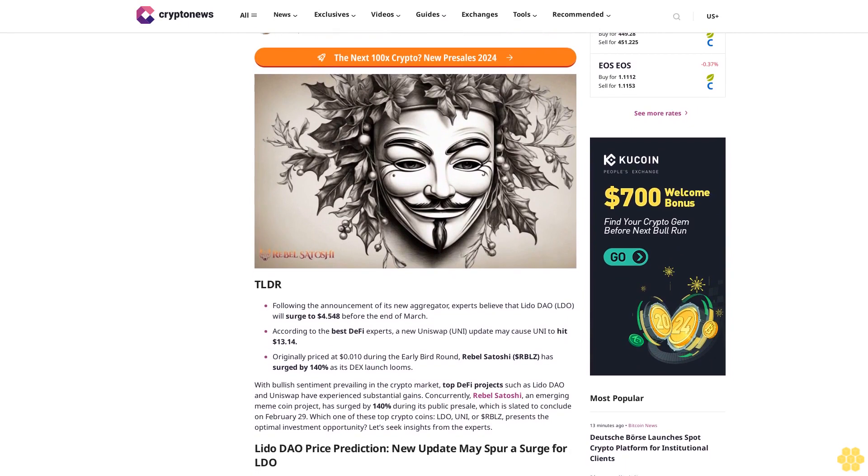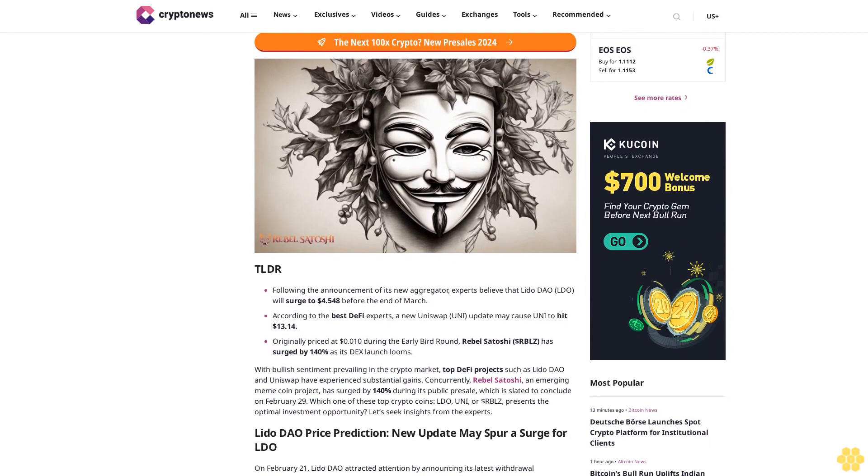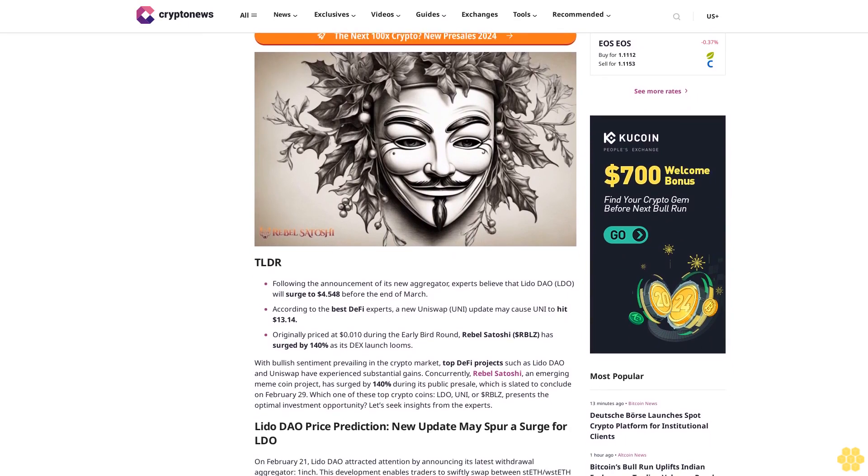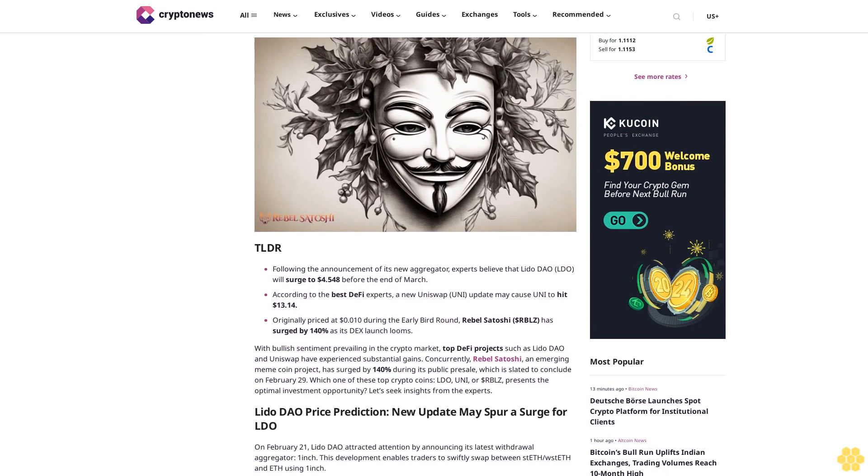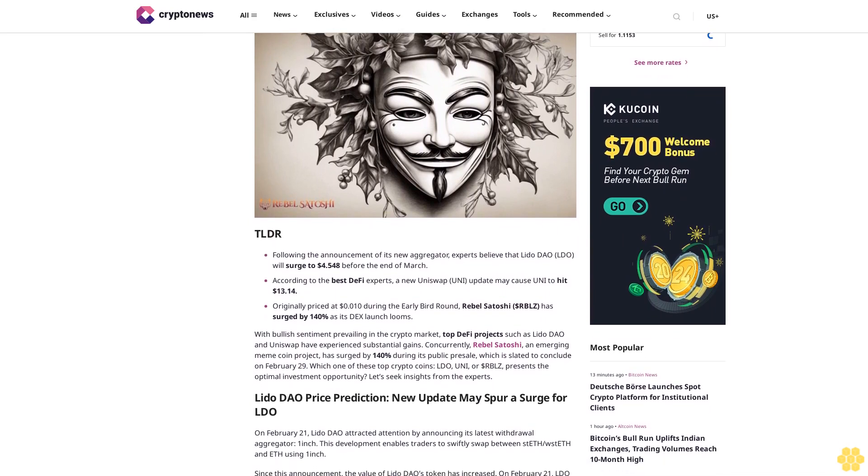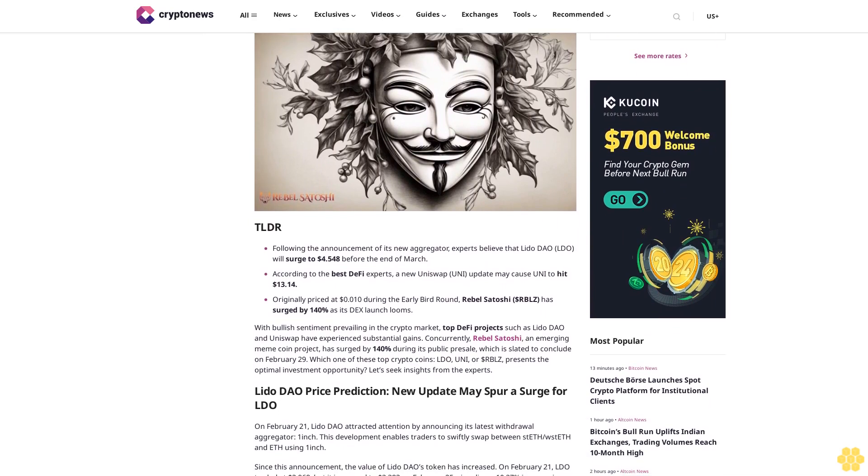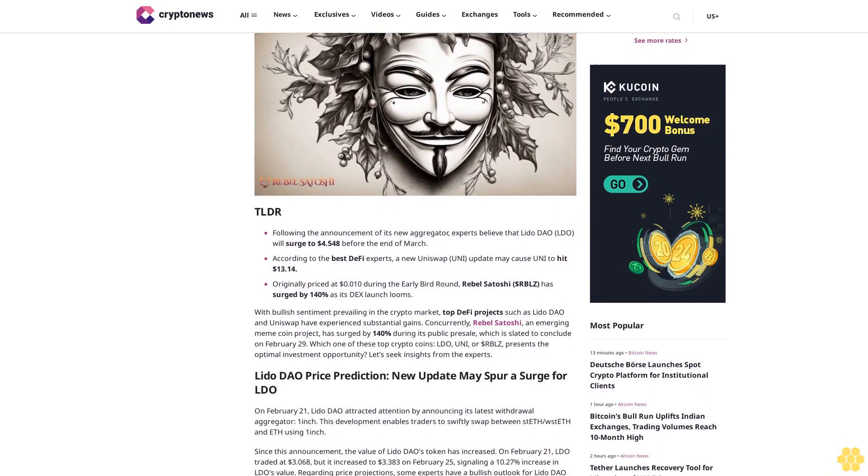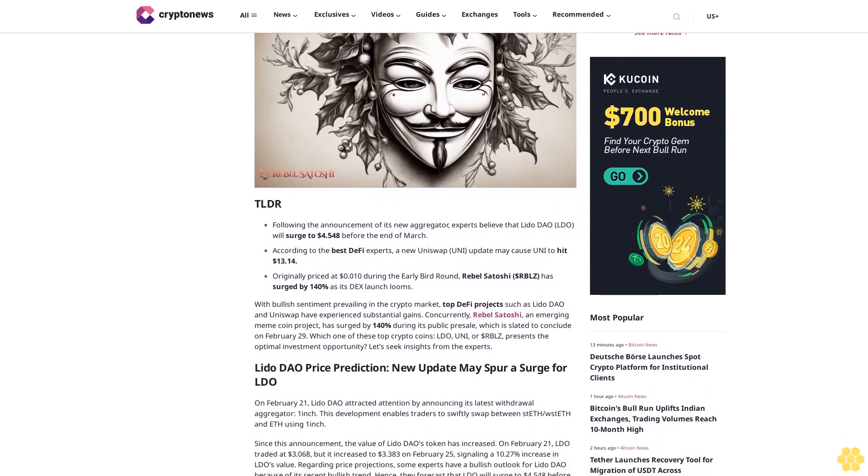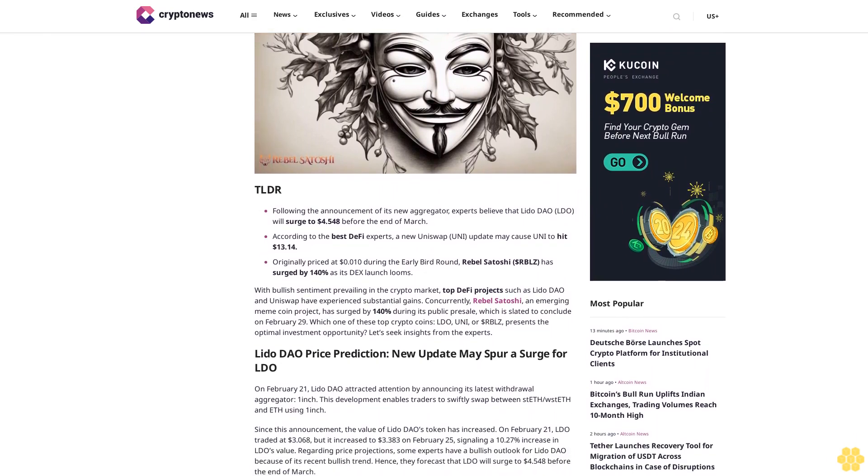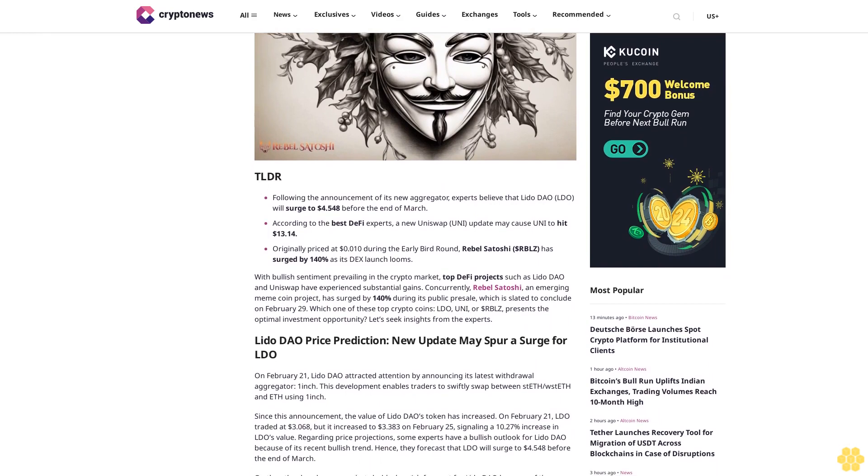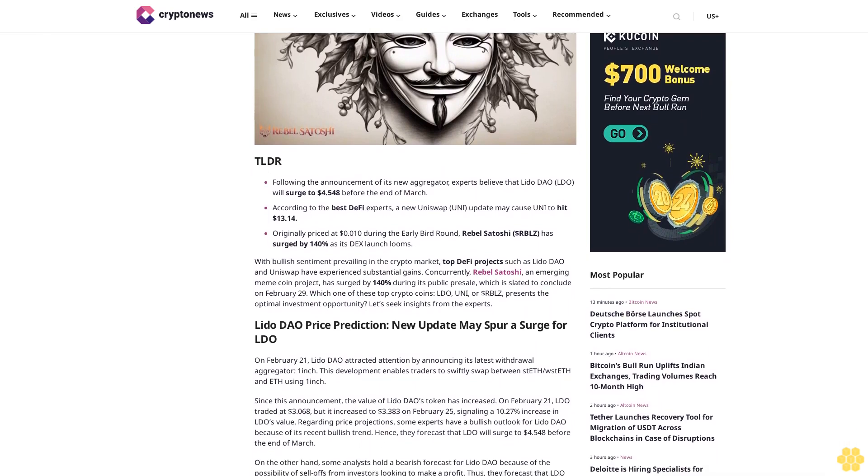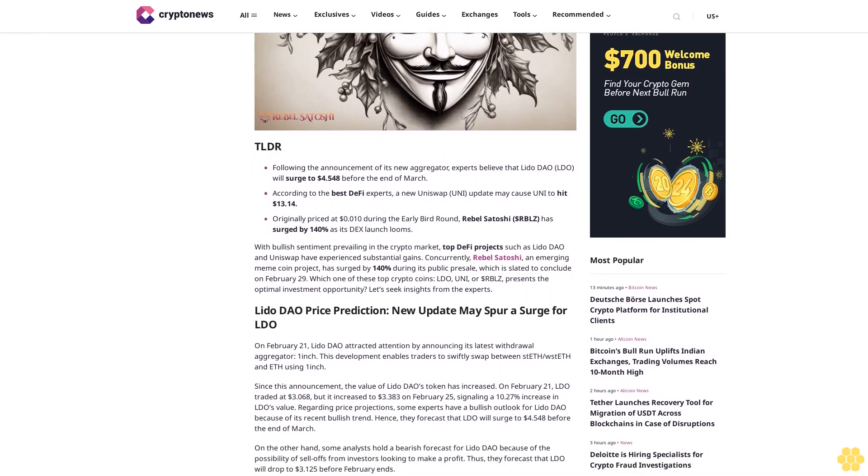Its new aggregator, experts believe that Lido DAO (LDO) will surge to $4.548 before the end of March. According to the best DeFi experts, a new Uniswap (UNI) update may cause UNI to hit $13.14.